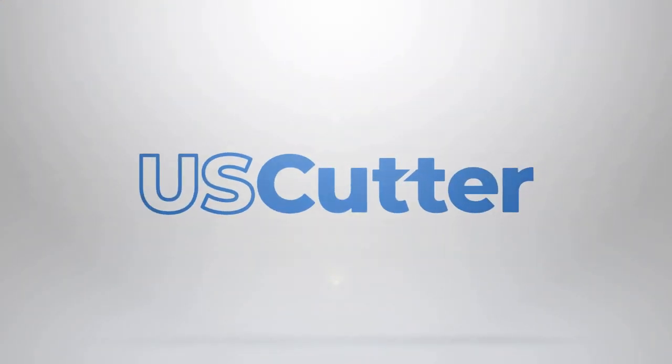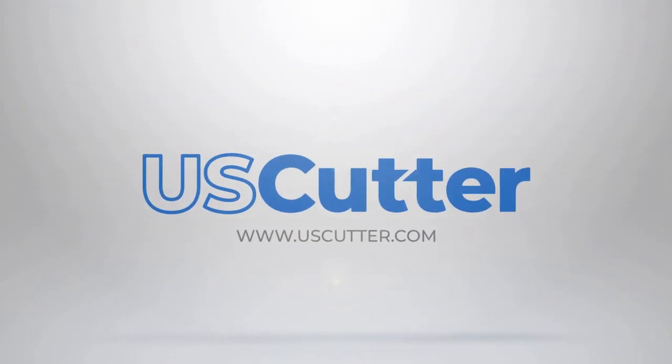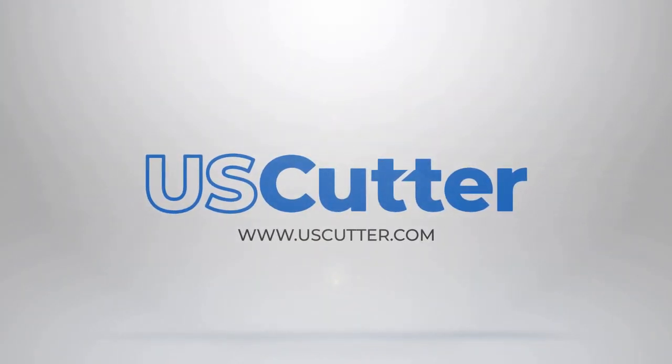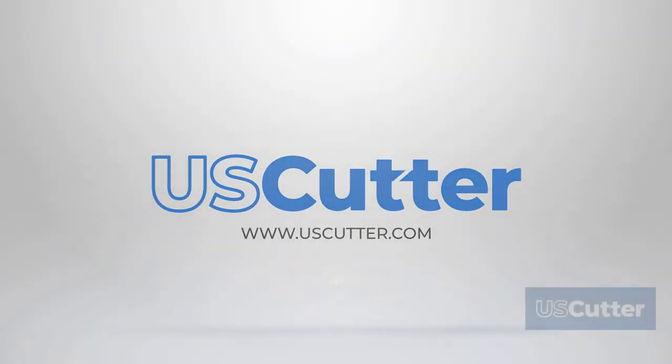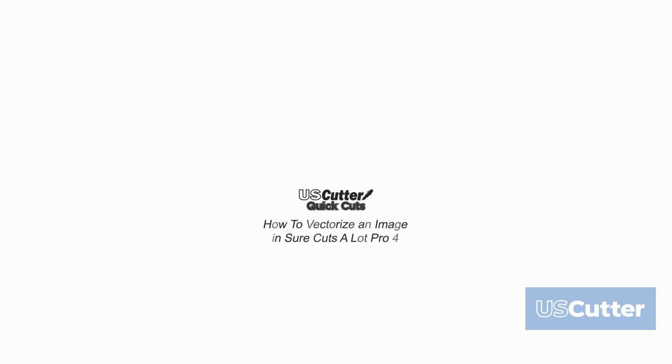Hello and welcome everyone to another episode of US Cutter Quick Cuts. In today's video we're going to show you how to convert and cut any image in SureCutsalot Pro 4.